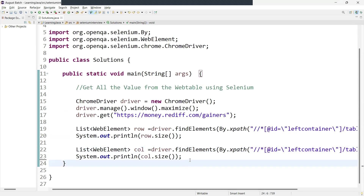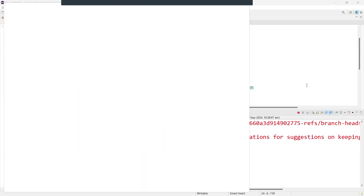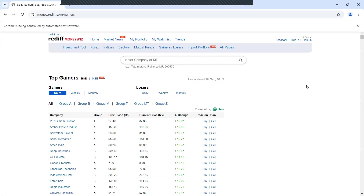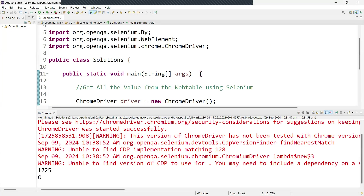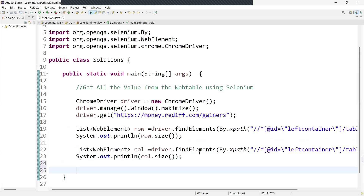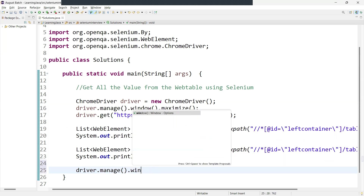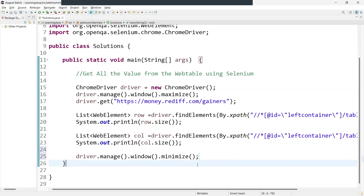Instead of closing the window with `driver.close()`, you can minimize it as well using `driver.manage().window().minimize()`. Once the execution is over, it minimizes. The reason to minimize is that this is a dynamic web table — the values keep changing. So if you want to cross-verify things, you can minimize and then verify the row and column values. Now let's run this. We are getting a row count of 25 and column count of six.